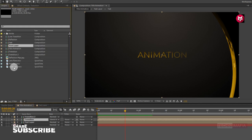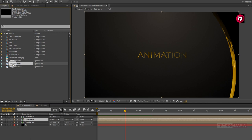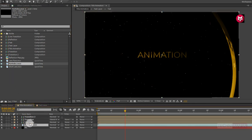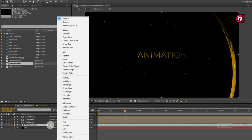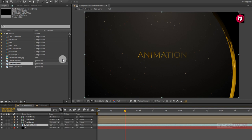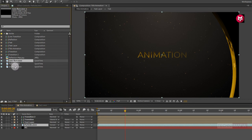Now select the pre-rendered particle file and add it to the timeline. Place it below the text layer. For the pre-rendered particle file, change the mode to Screen.